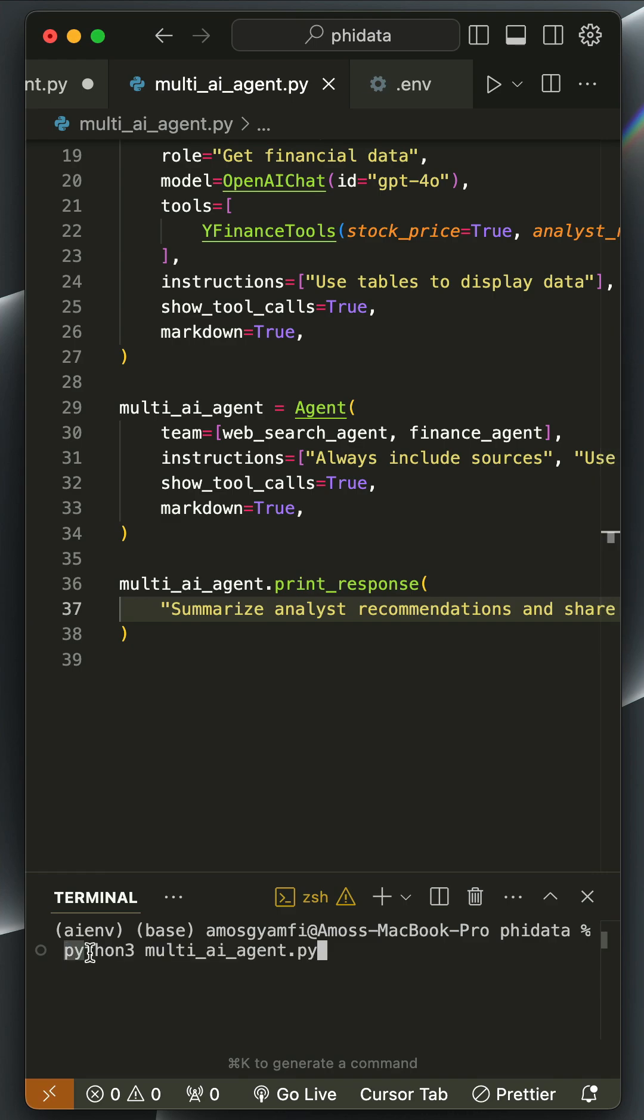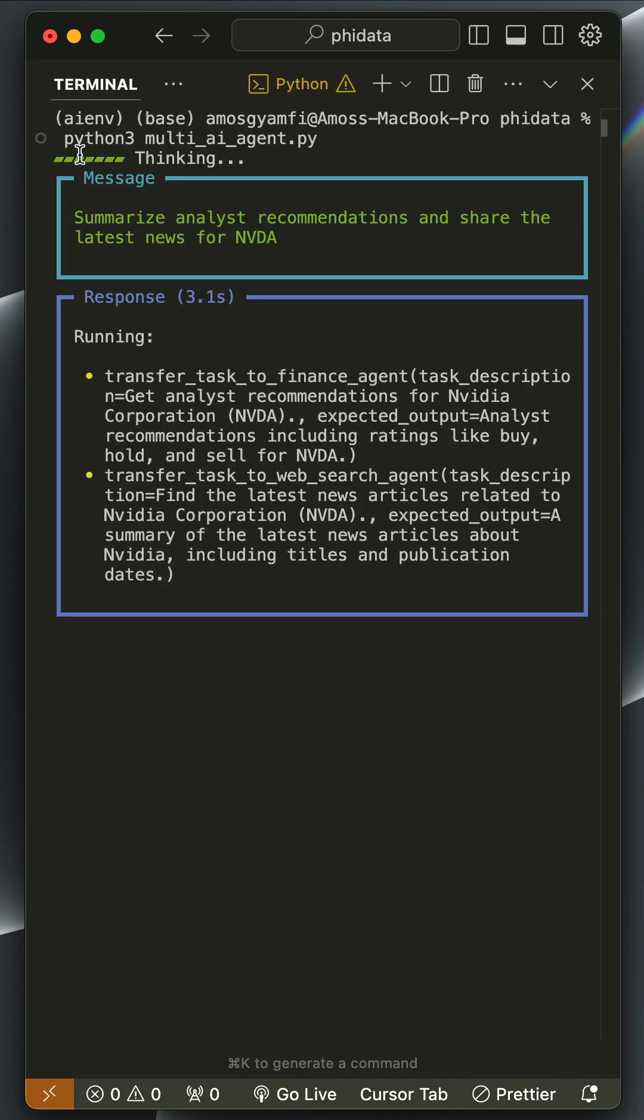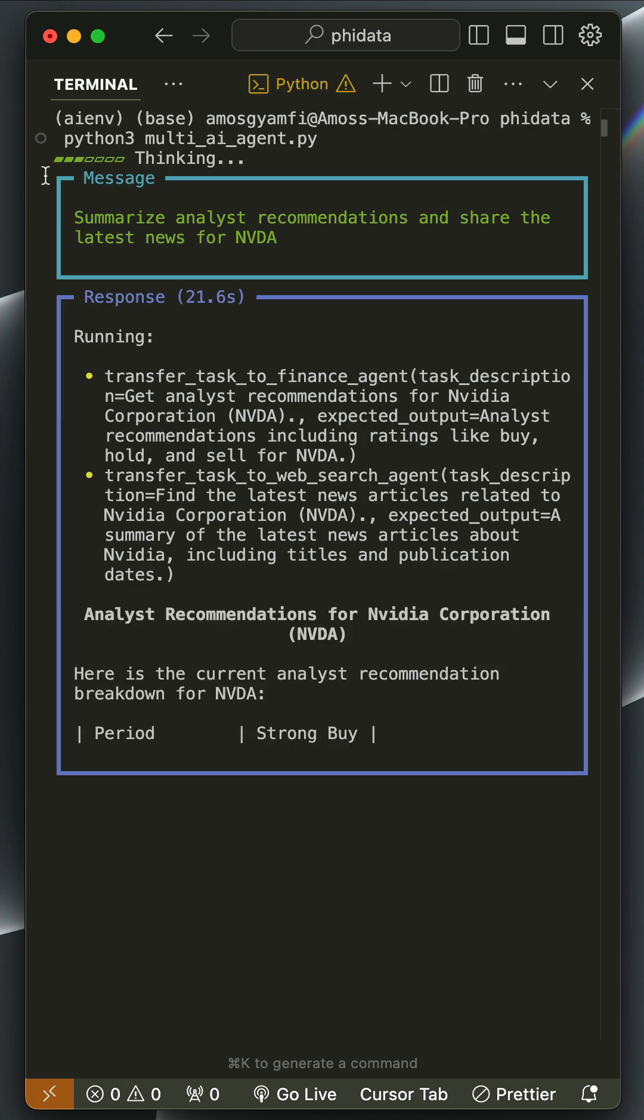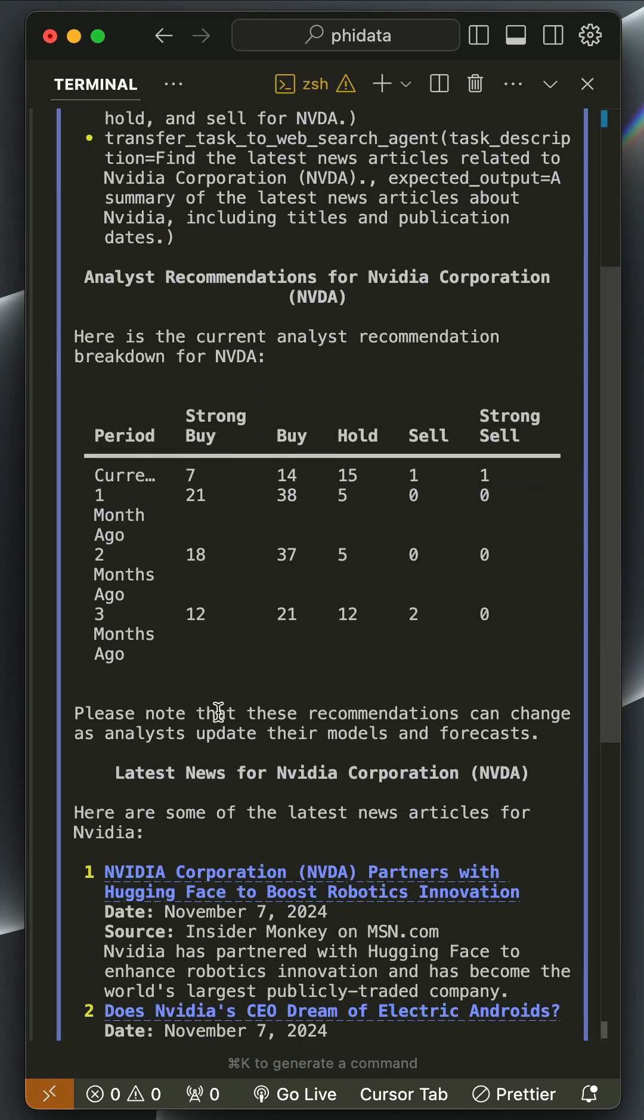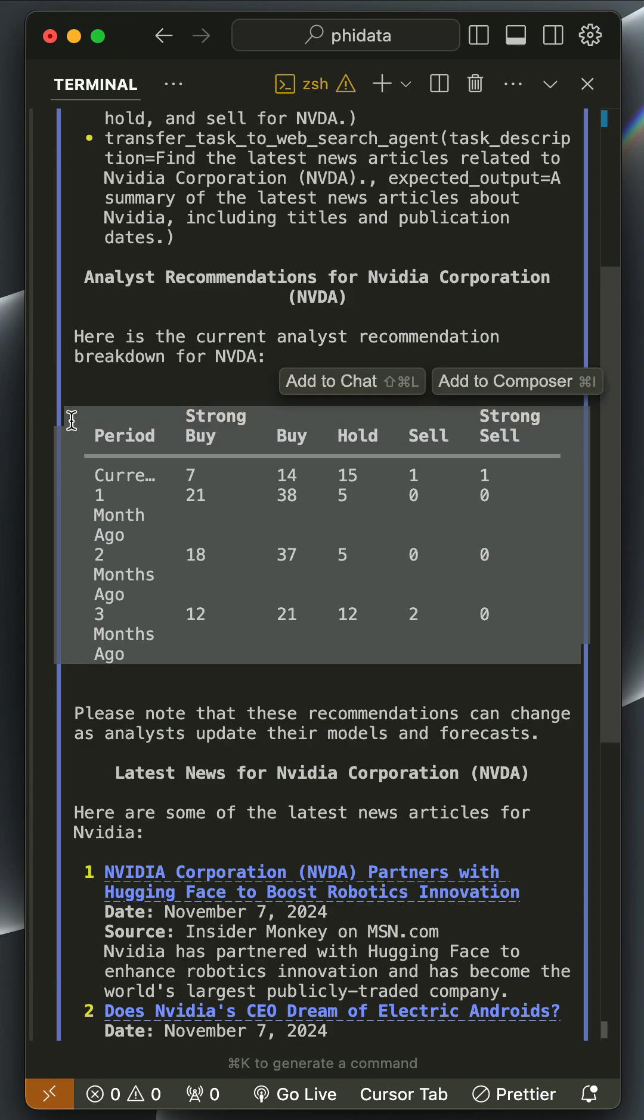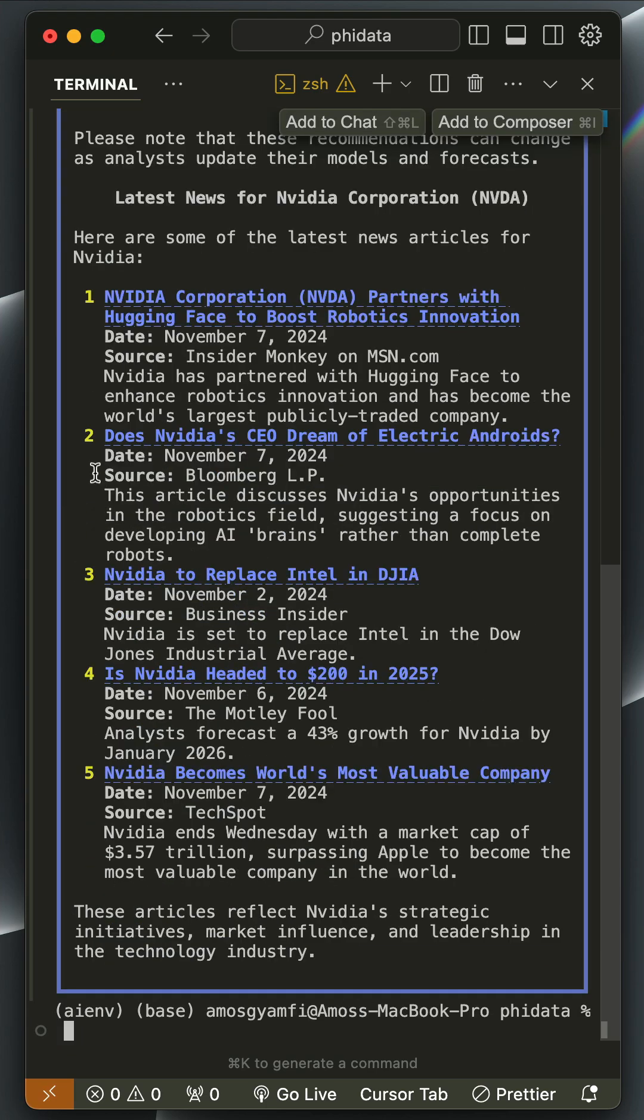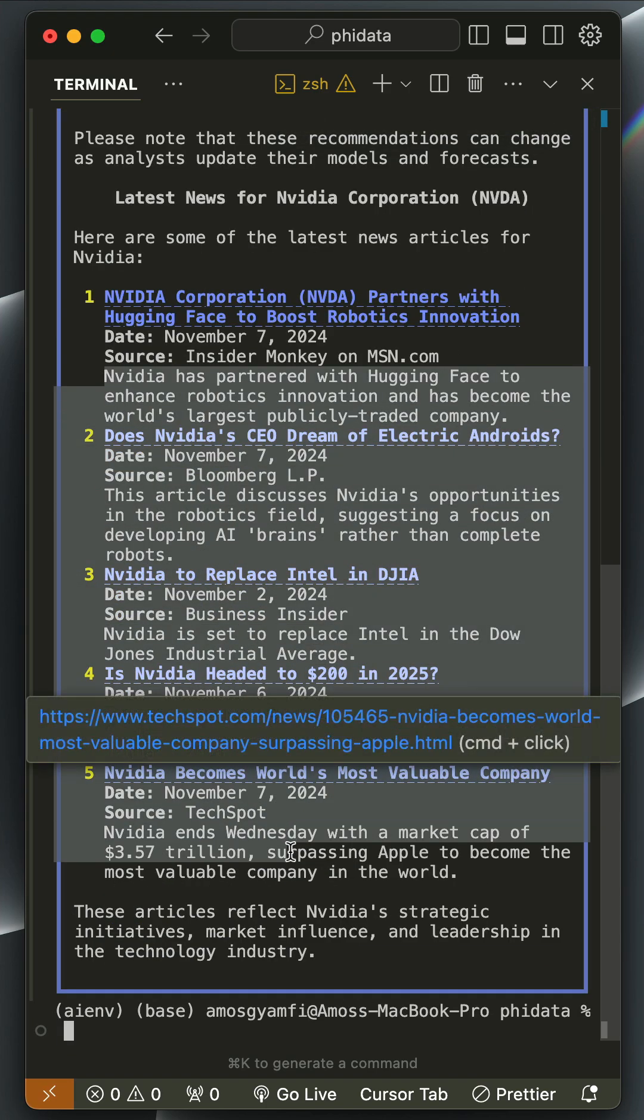You have now seen our agent is now processing the information. When we scroll down, we have a summary of finance from the finance agent. As we scroll down further, we have all these links from the web search agent.